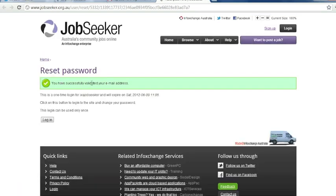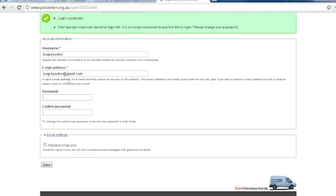I have now successfully validated my email address and I can proceed to login. From this page you will now enter a password. This will now be your password for logging into your JobSeeker account.